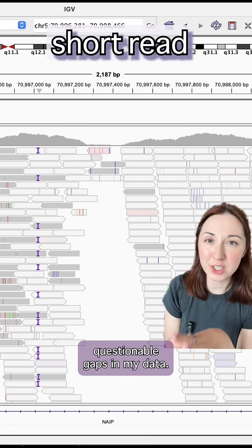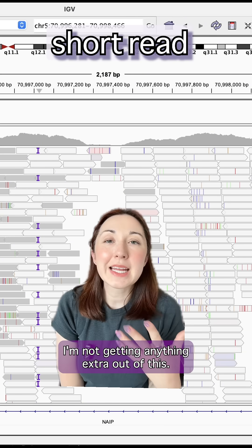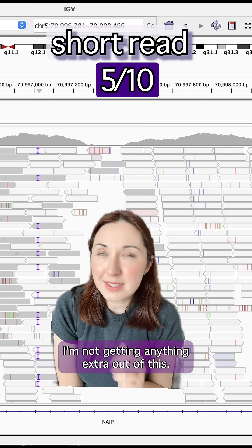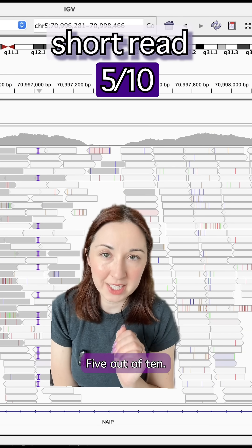I'm tired of troubleshooting questionable gaps in my data. I'm not getting anything extra out of this. I feel like we've seen it before. Five out of ten.